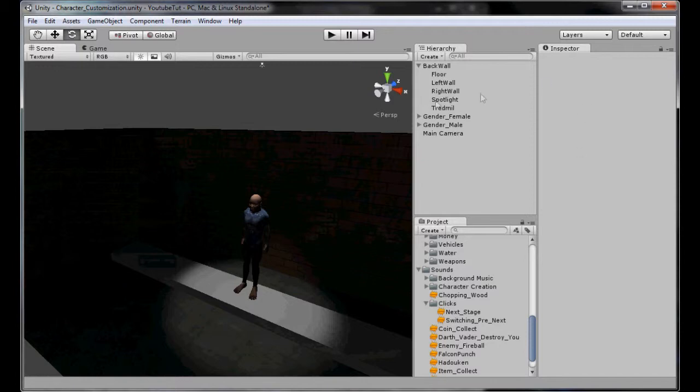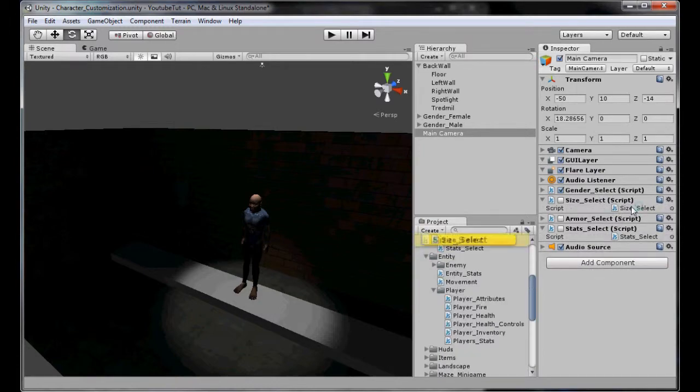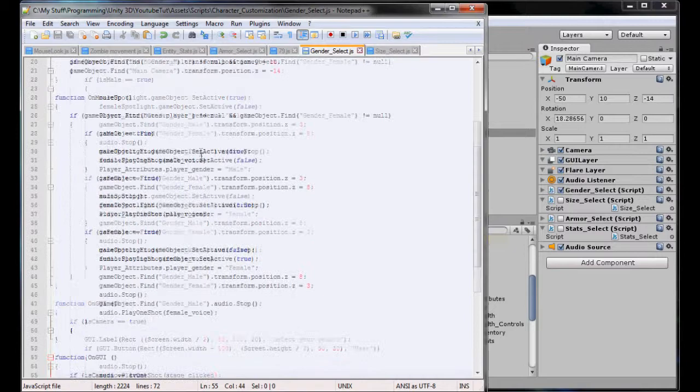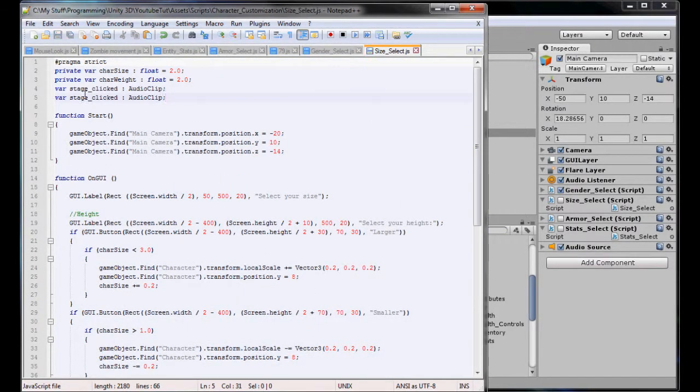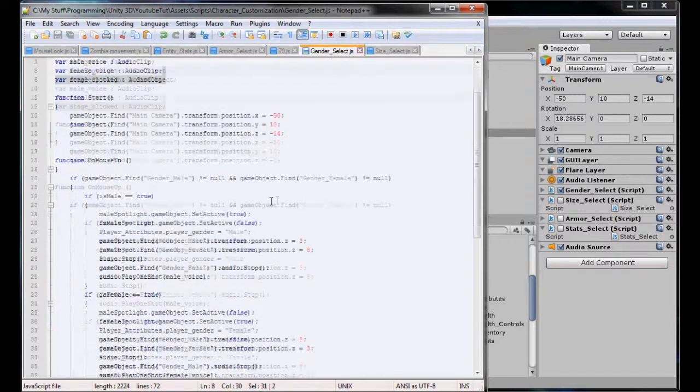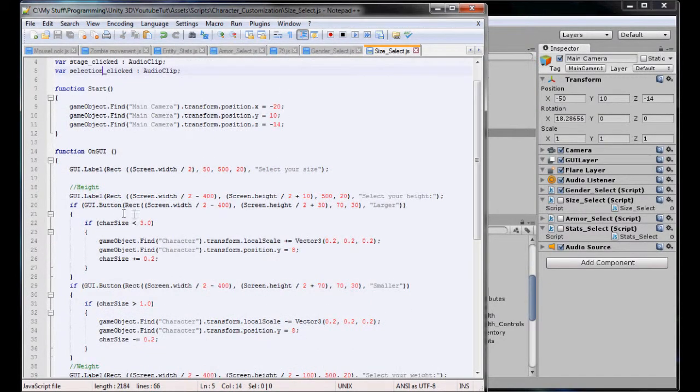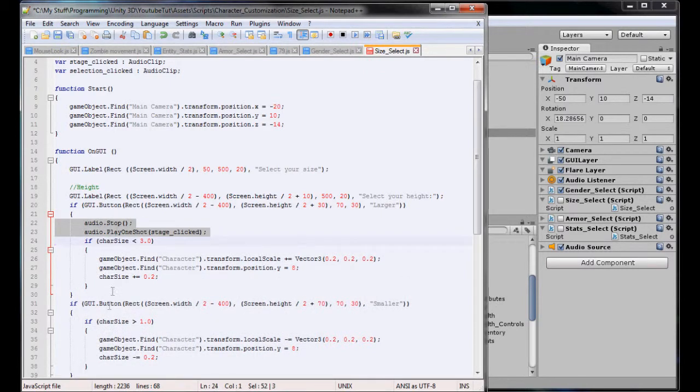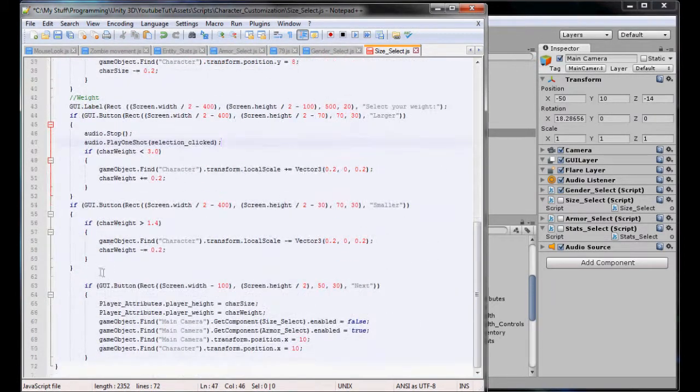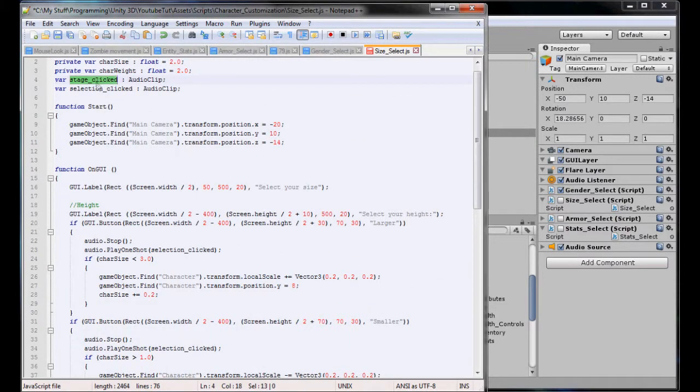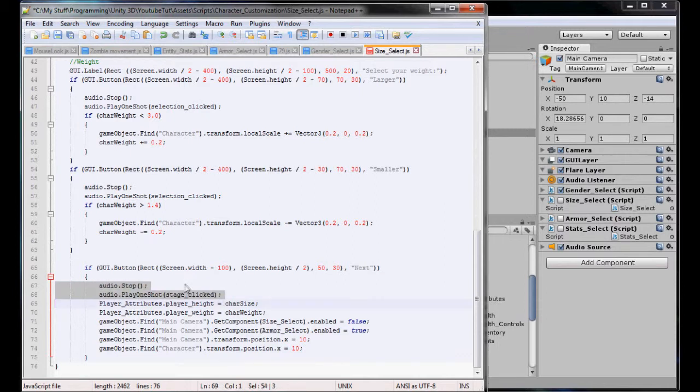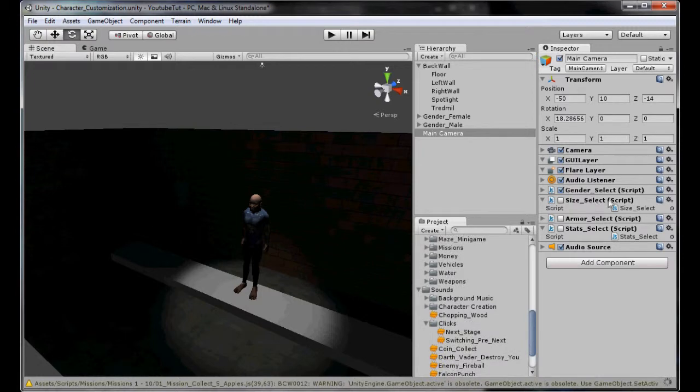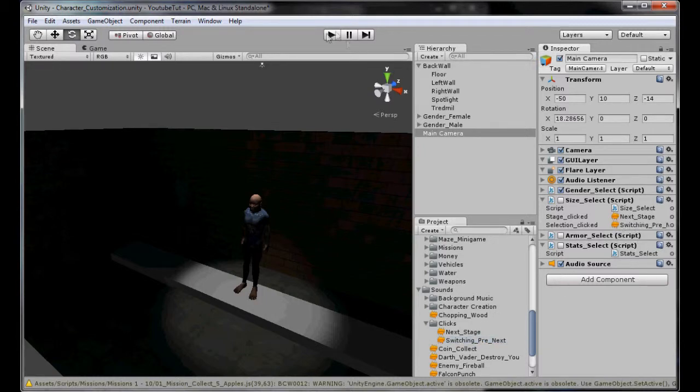So our next one is our size select. This is the one where we have to start messing with the other one. So all we can do firstly is just copy the stage audio clip and attach it twice for selection. Go back to our gender select right at the top. So here we've got larger, so we can just put selection clicked in there. Smaller, larger, smaller, and next. Just simply assigning them in the correct order and making sure the audio stops there. Sorry about that, that's my dog going crazy again.